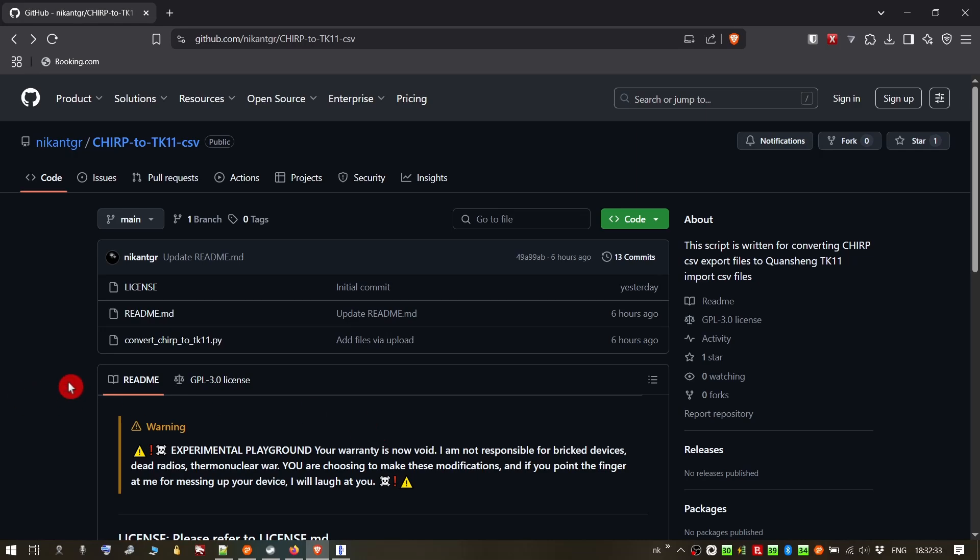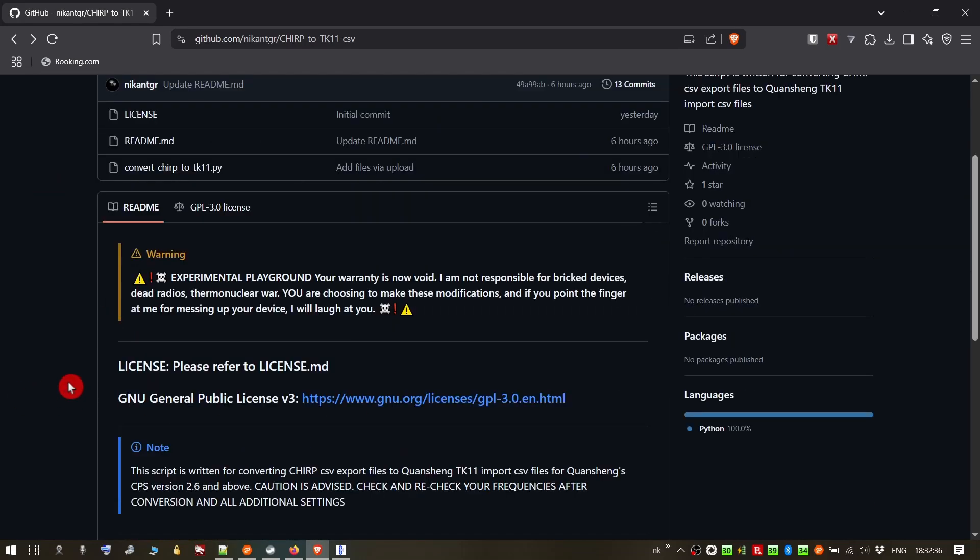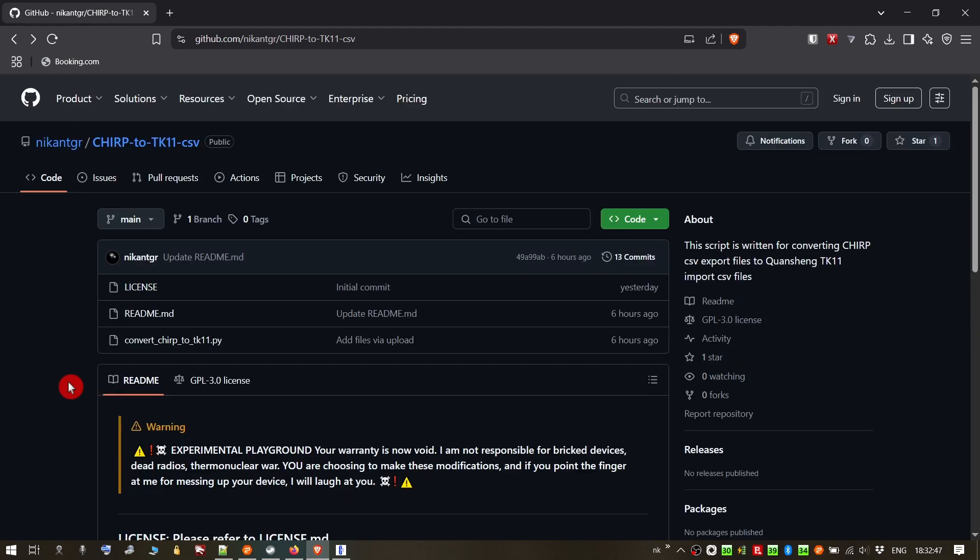Alright, you will find this converter in GitHub. It's a Python script actually. So you have to have installed Python in your system. You can search online on how to do this. It's not hard. And then you can go to GitHub to the address that you will find in the description of the video and download the script.